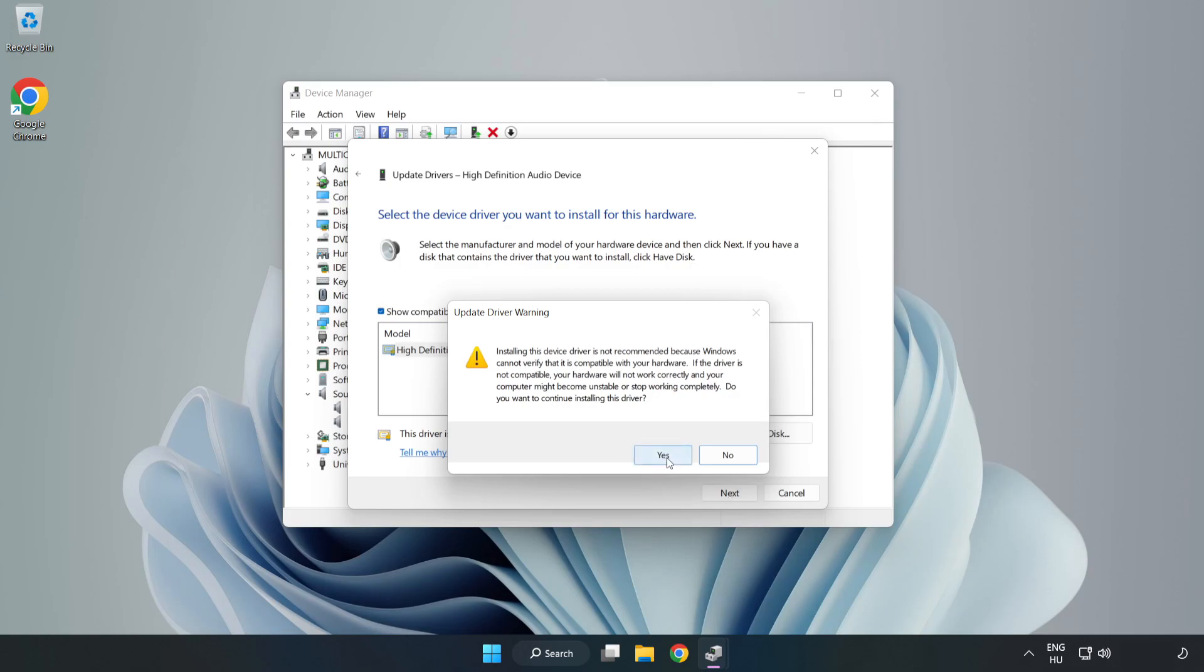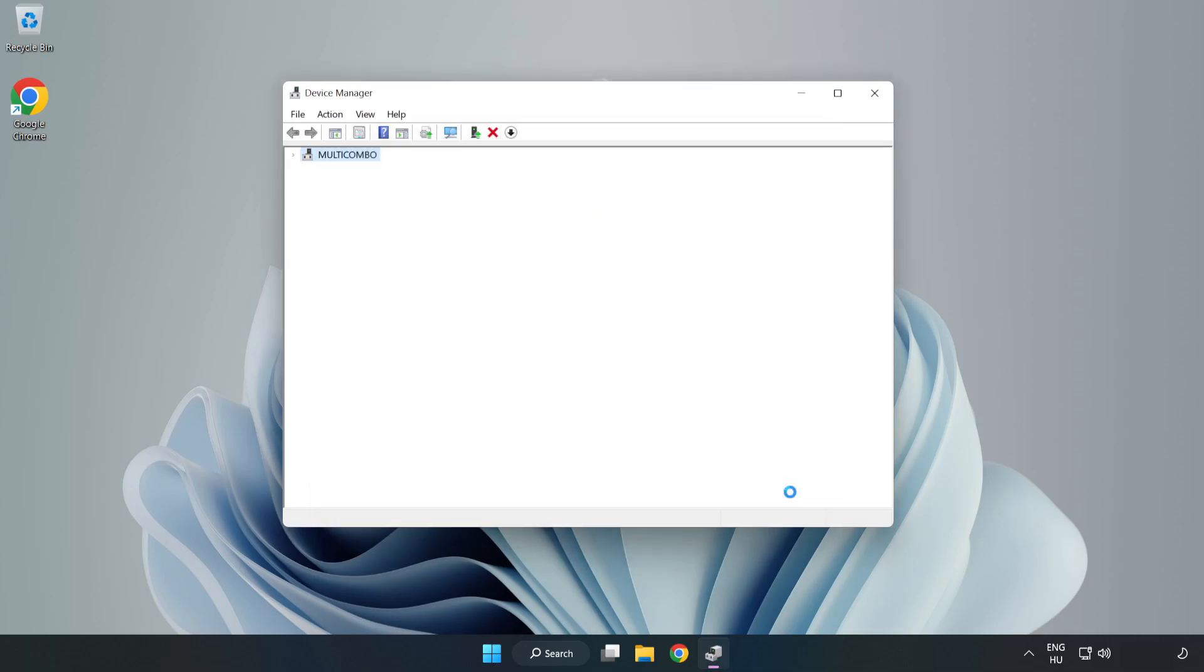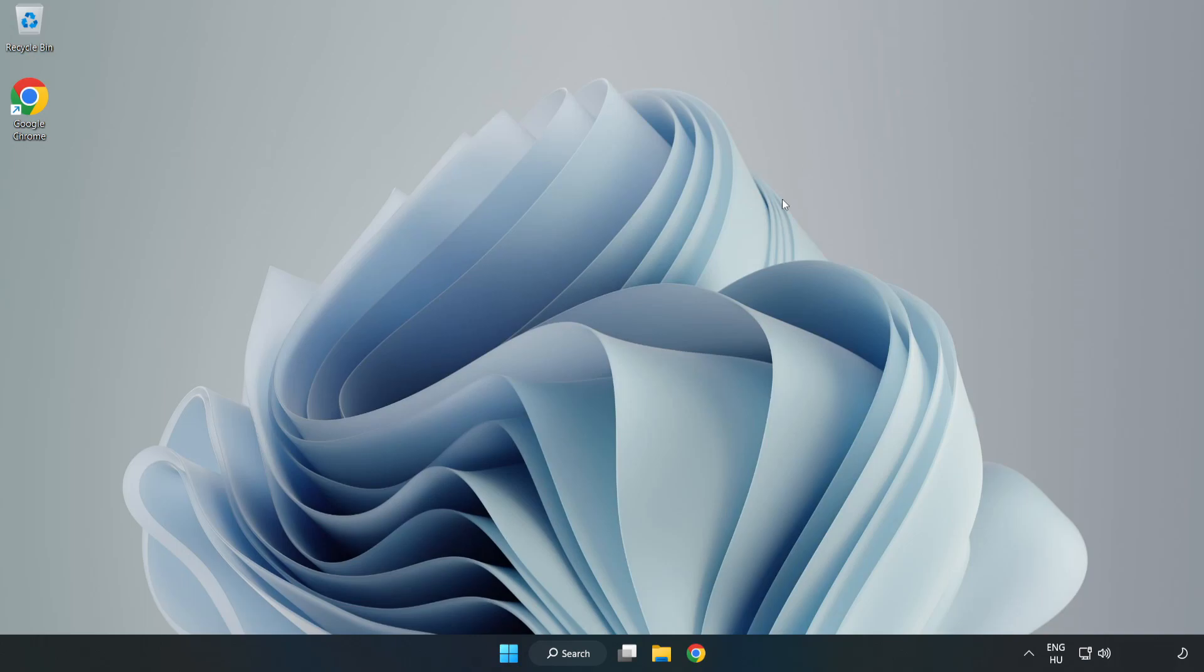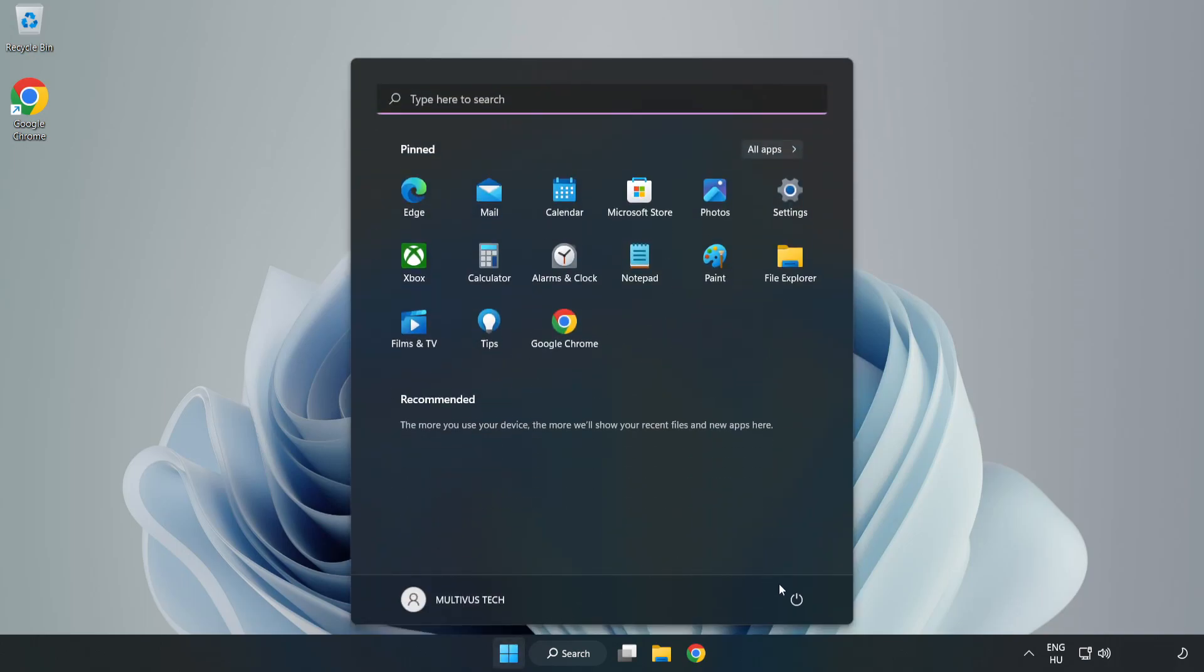Click Yes. Click Close. Close Window and restart your PC.